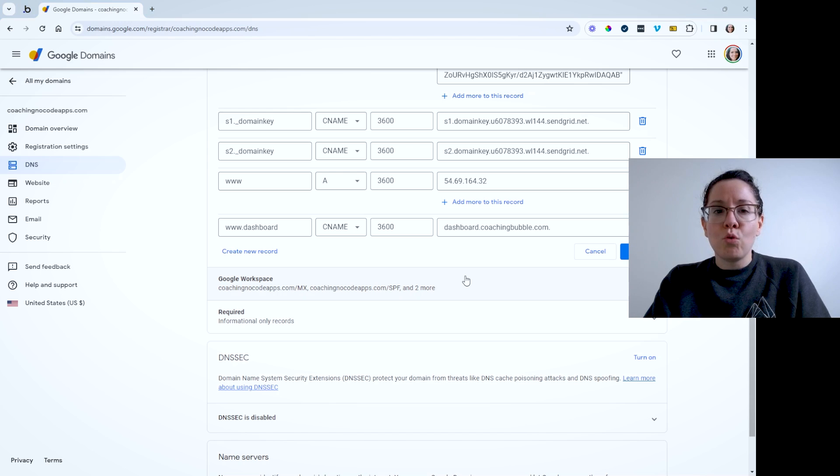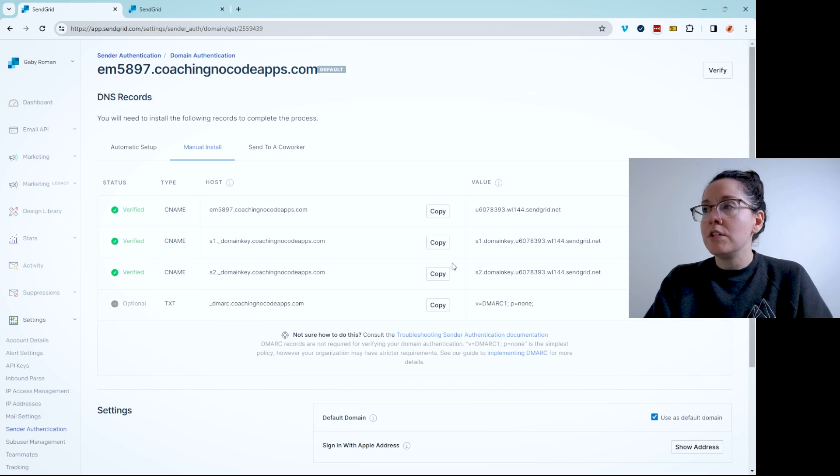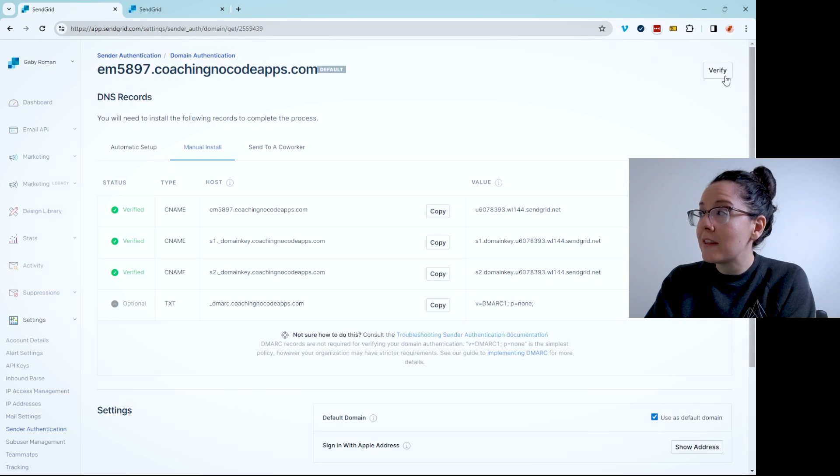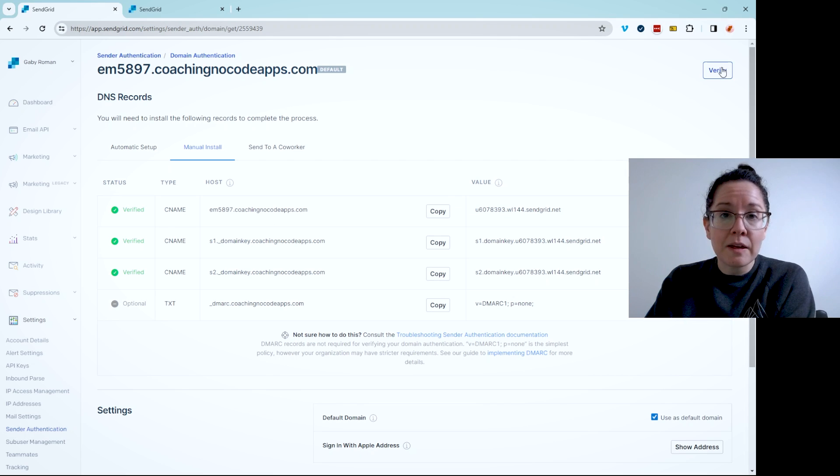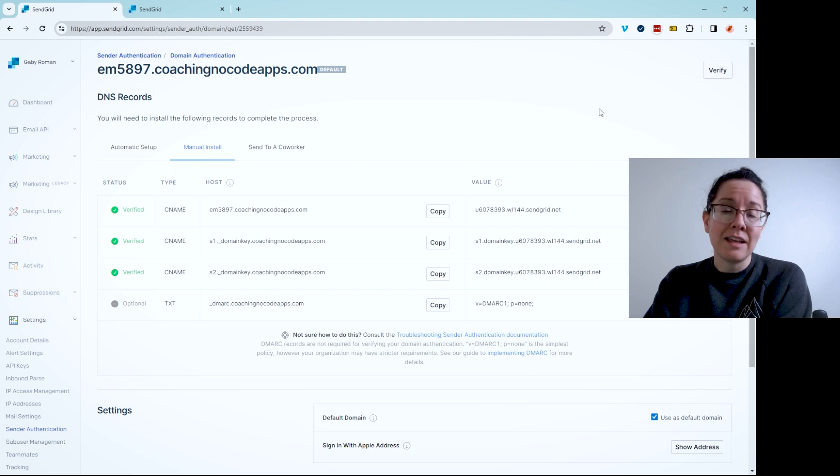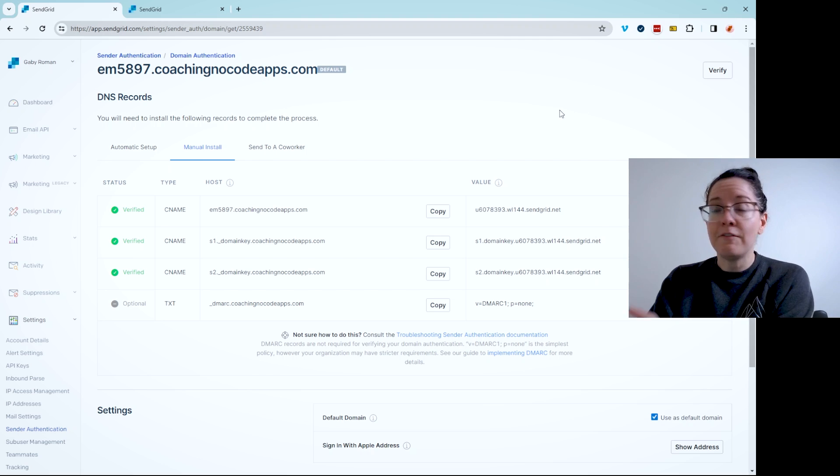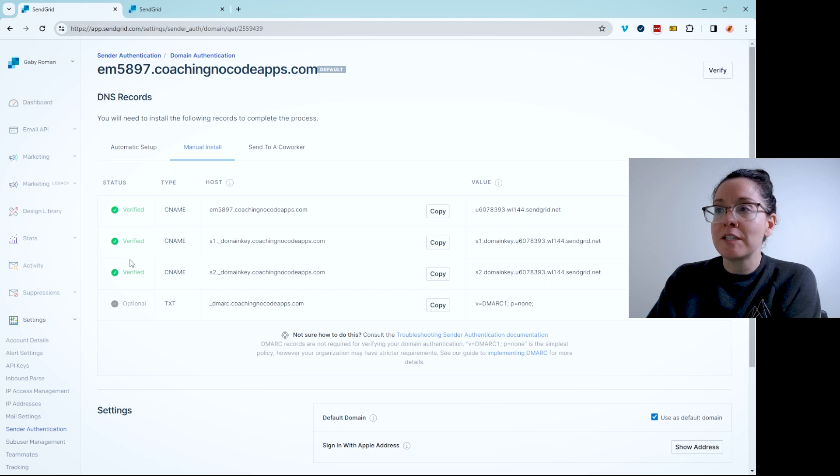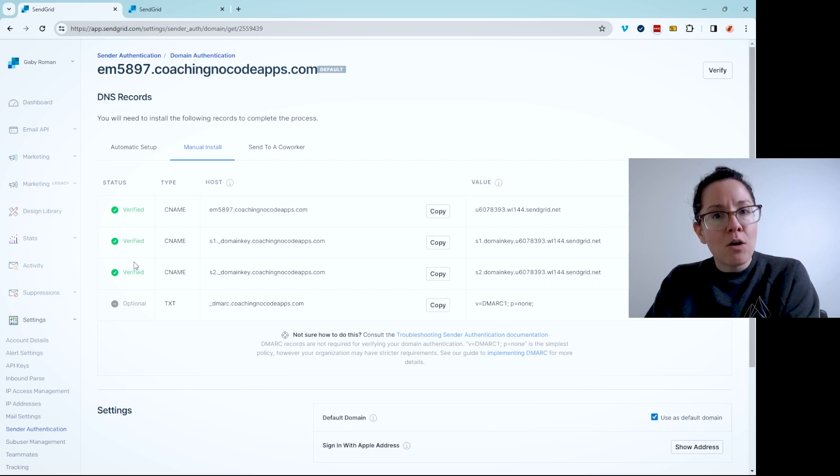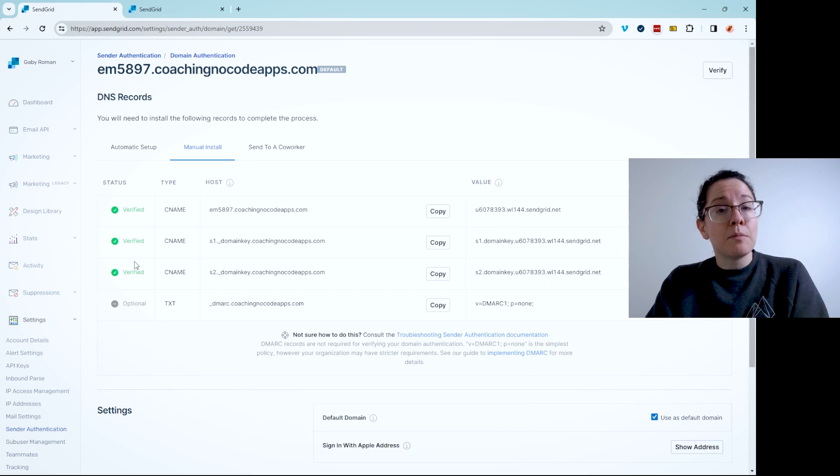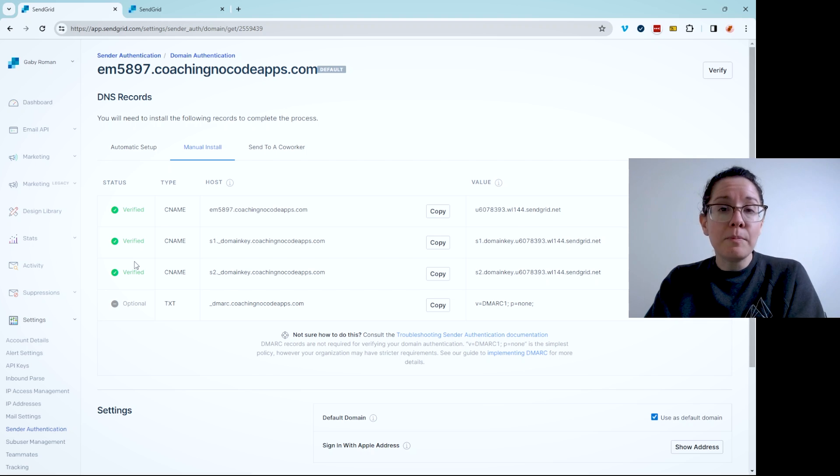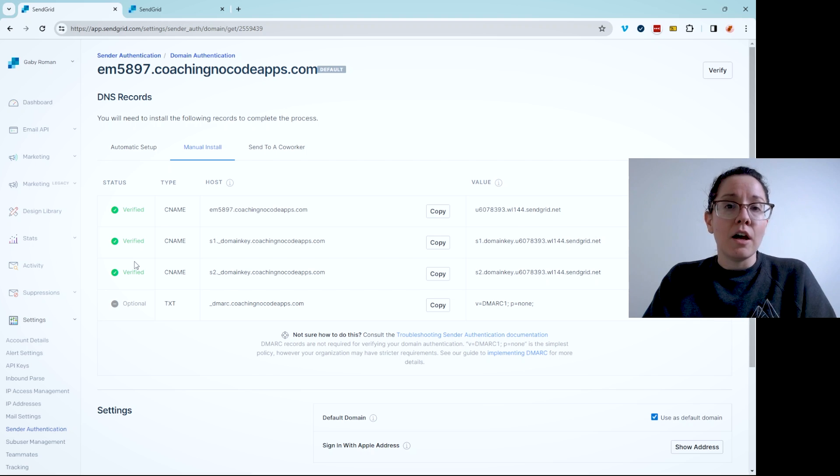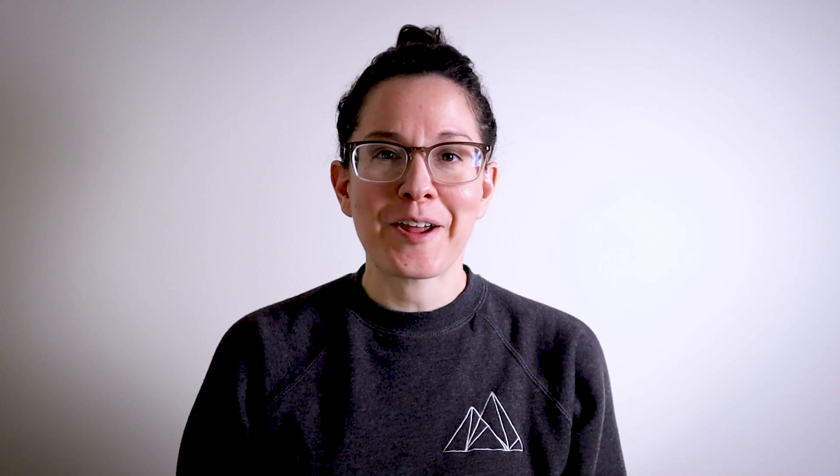So when you tell SendGrid that you've completed this, they have a little verify button here, they're going to check, they're going to run a check to see if those records are added, they can detect them and that they've been formatted properly. If everything is good to go, you're going to see some very satisfying green check marks here that say verified. Now your domain has been authenticated. And you have created some preventative measures to help your email stay out of users spam inboxes.